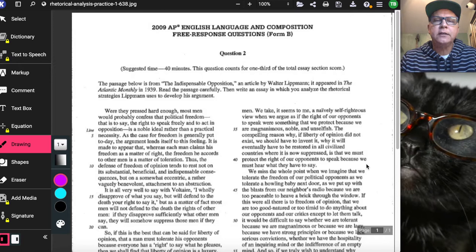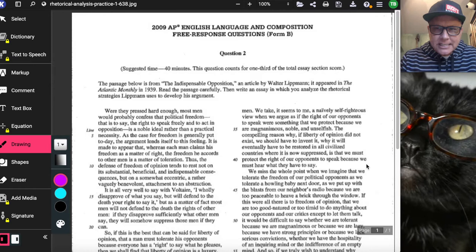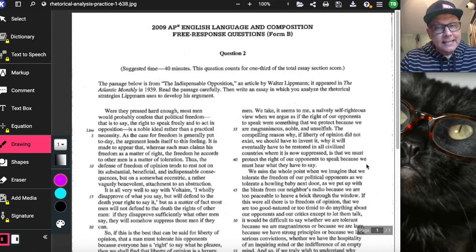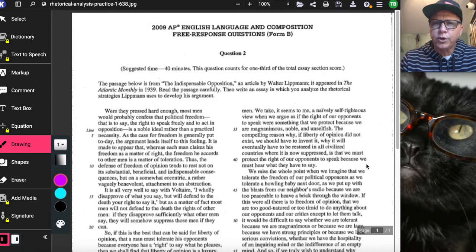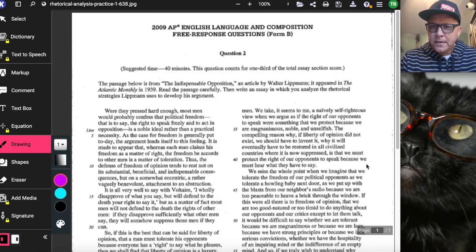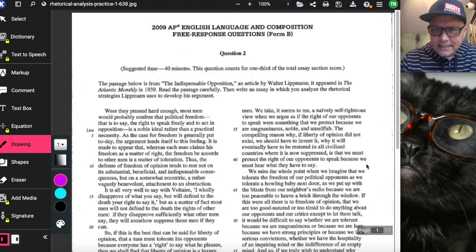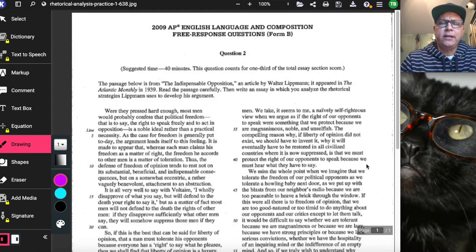We are going to be casually talking through this 2009 English Language and Comp prompt about the indispensable opposition. This is a rhetorical analysis essay. We want to make sure we remember what these essays are about: they are not about your opinion or how you feel about what is being said. You're analyzing what's happening with the author's argument, so all discussion here is about what you perceive the author to be doing within the text.